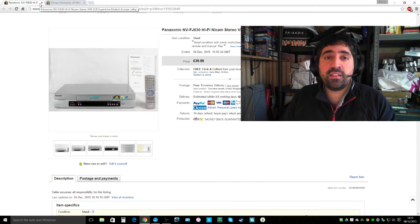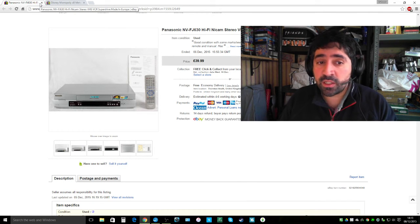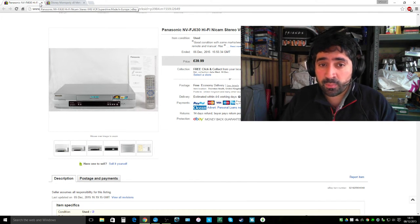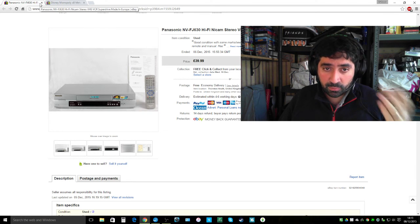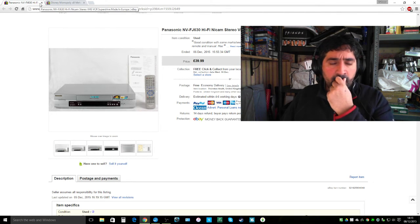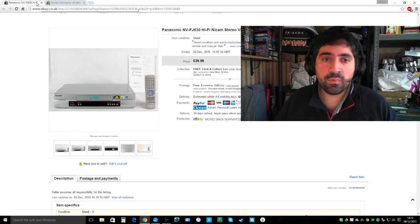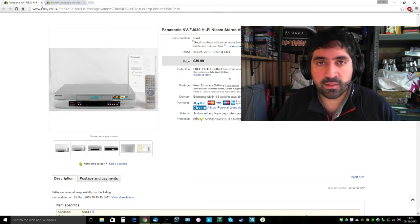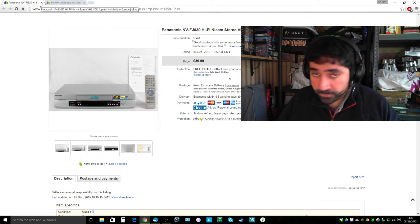Next up another VCR. This time it's a Panasonic, good condition with remote and manual, £40. I think I would have paid again a fiver for this, which is like the standard rate some people ask for a decent VCR.